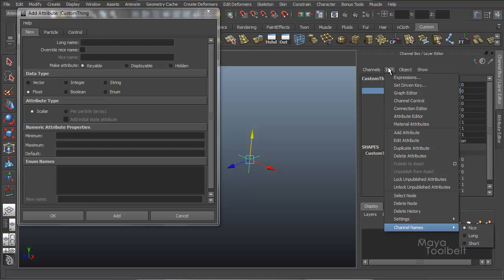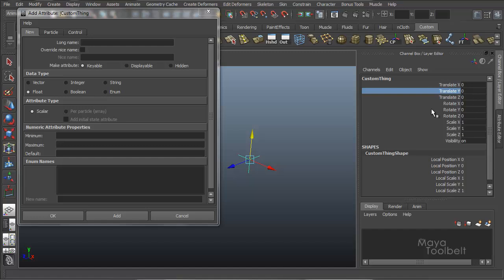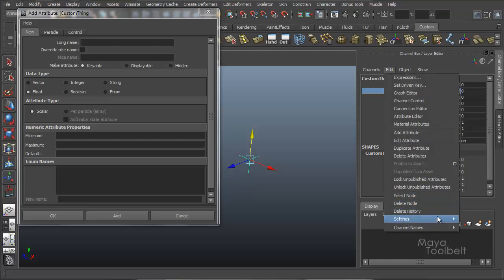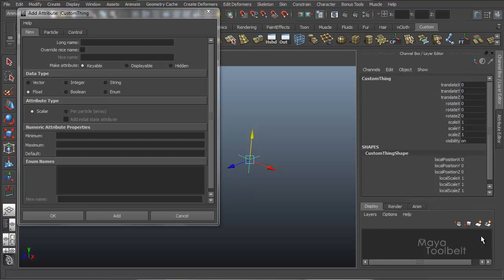If I go to long names, and actually let me hide this just so you look at what's here now. You see I have translate x, translate y, so on. If I go to edit channel names, long. You see they actually remove all of the spaces between the words.